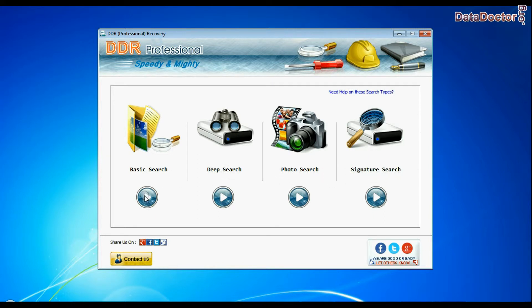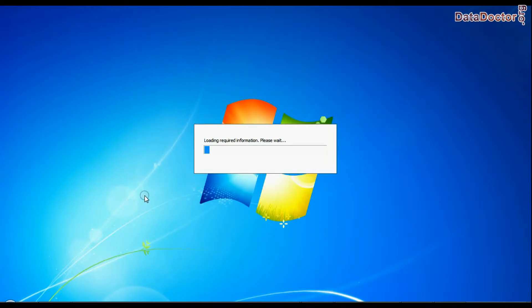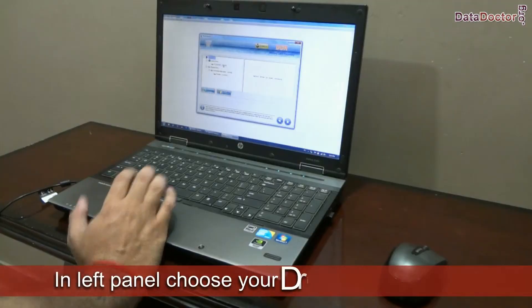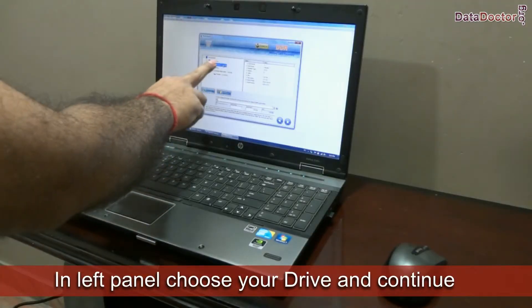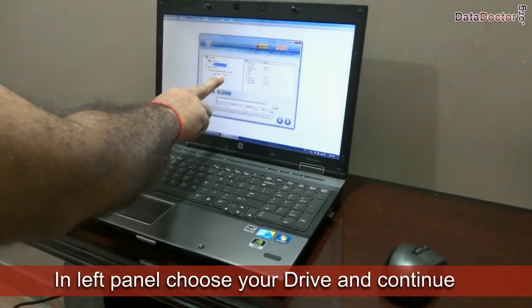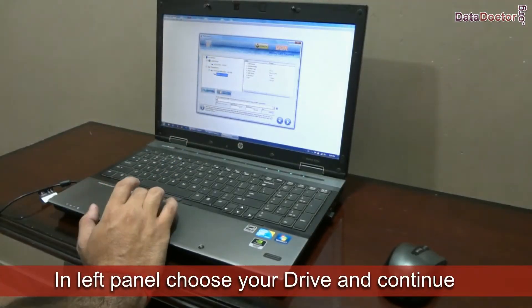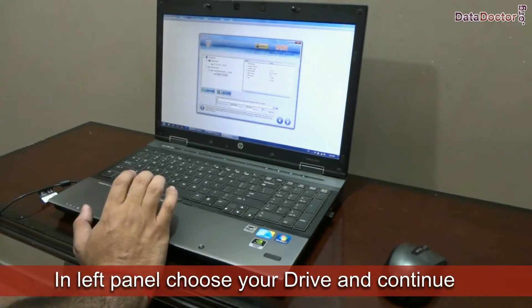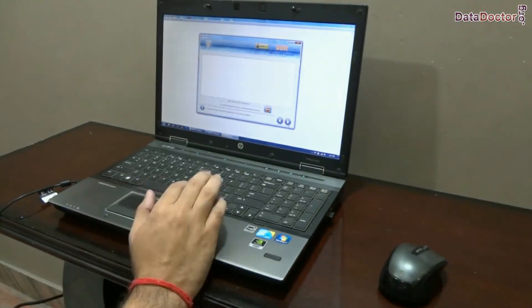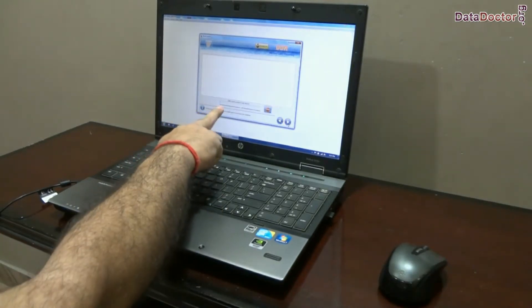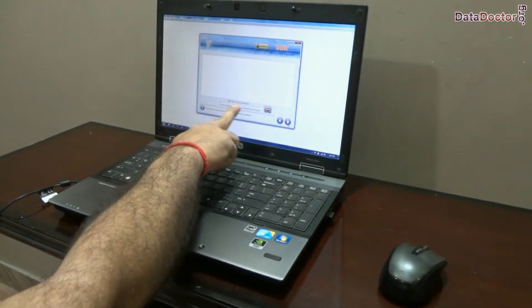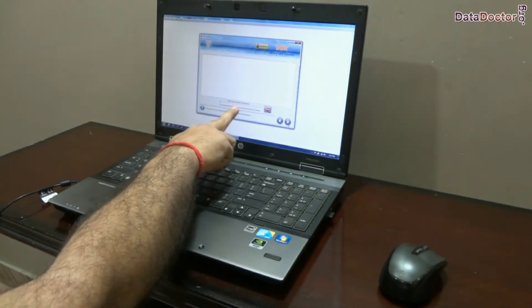Select the recovery mode and continue. In the left panel, choose your drive — either physical or logical drive — and go to next. Recovery is now under process, as you can see.